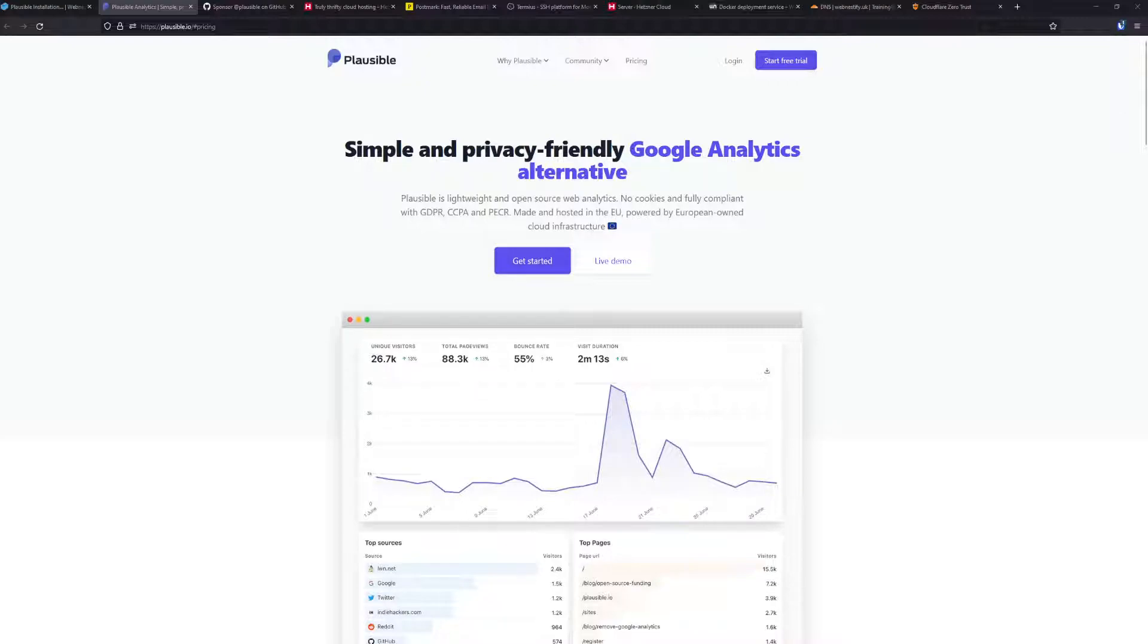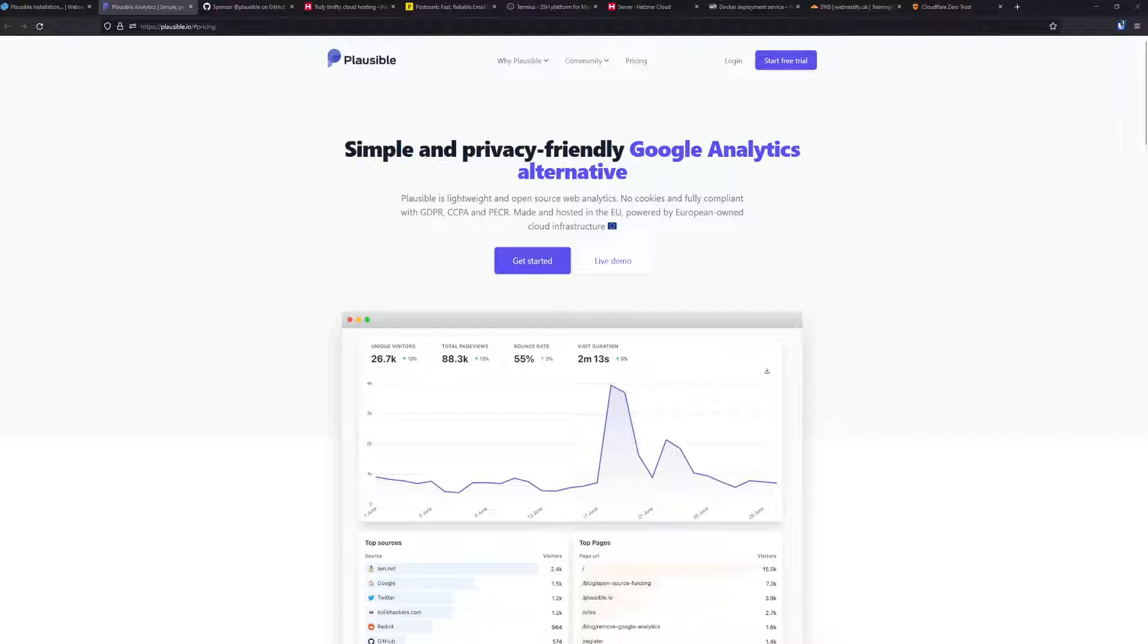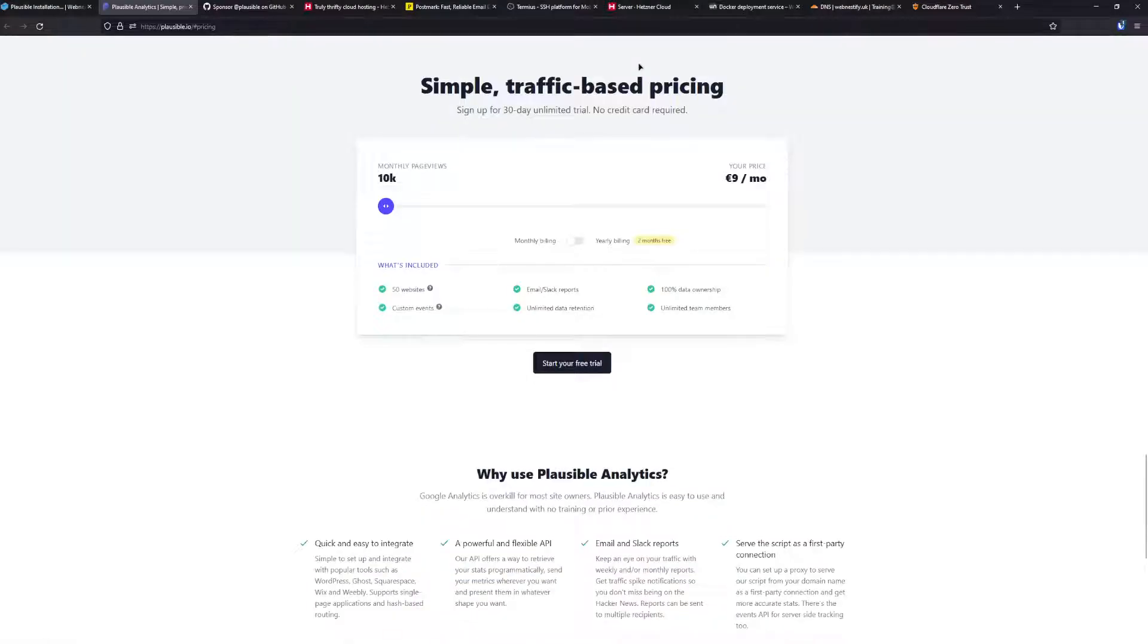In order to prepare you for the self-hosted version of Plausible, I need to mention that if you really like Plausible and will use it in the future, the best way to support this project is to sign up for the cloud services. As you can see, the pricing is only nine euros a month and you'll get monthly 10k visits.